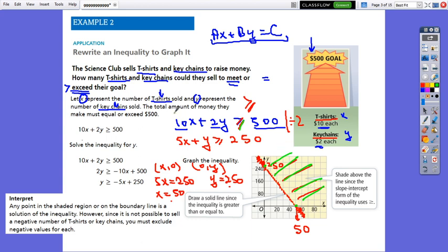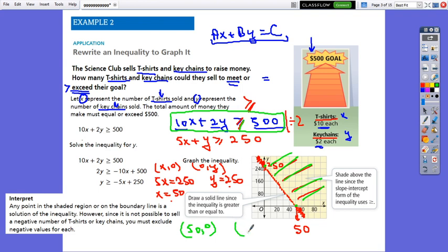According to the graph, using the x-intercept point (50, 0) and the y-intercept point (0, 250) for interpretation: y represents the keychains, so with this money they can sell at least 50 t-shirts. Or, if there are no t-shirts, they can sell at least 250 keychains.